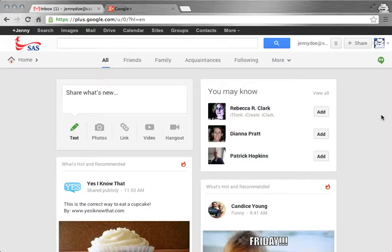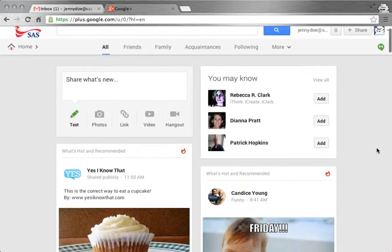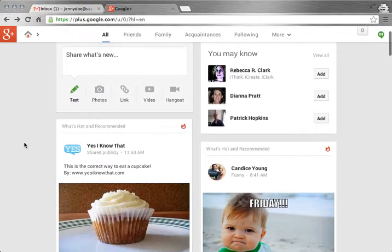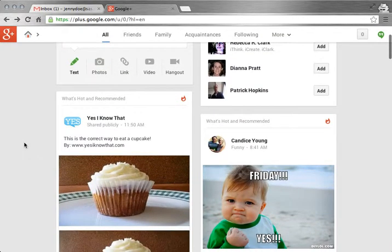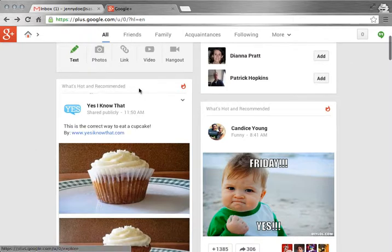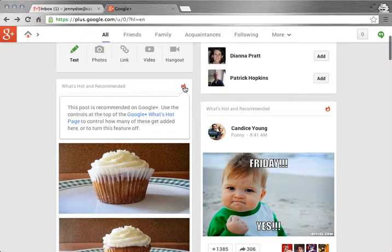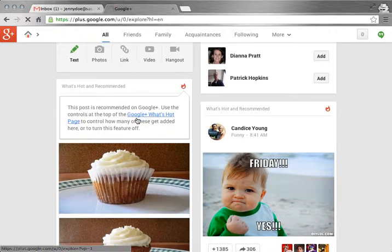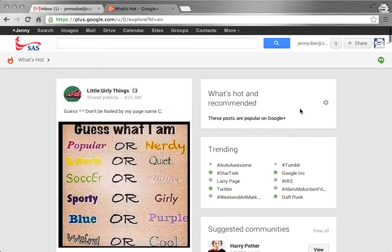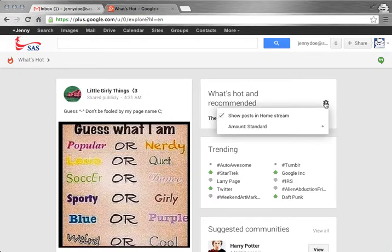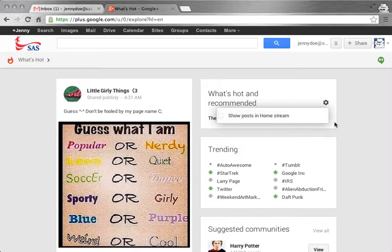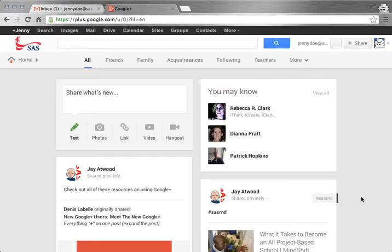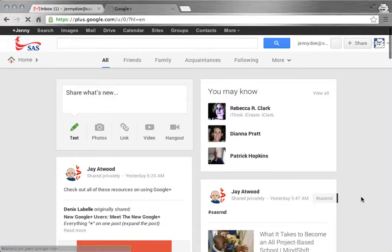In the stream, the posts from the people who you have in circles are shown. Google Plus puts some recommendations of things that they might think you'd be interested under a section called What's Hot or Recommended. If you click on the little flame here, it will take you to that page where you can change these settings. Click on the gear and I can untick this show posts in homestream because I don't really want to see them. Now the next time I refresh my page, all of those will be gone.